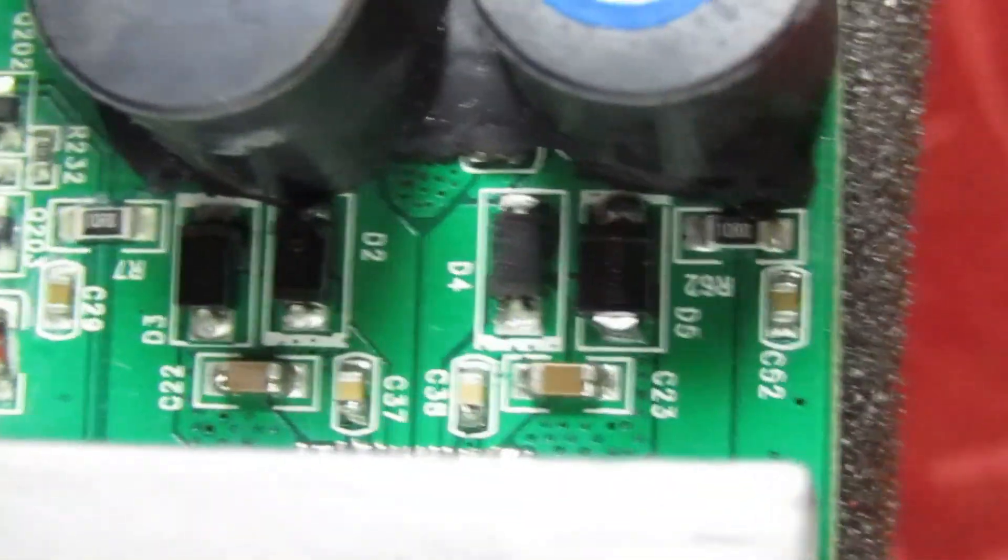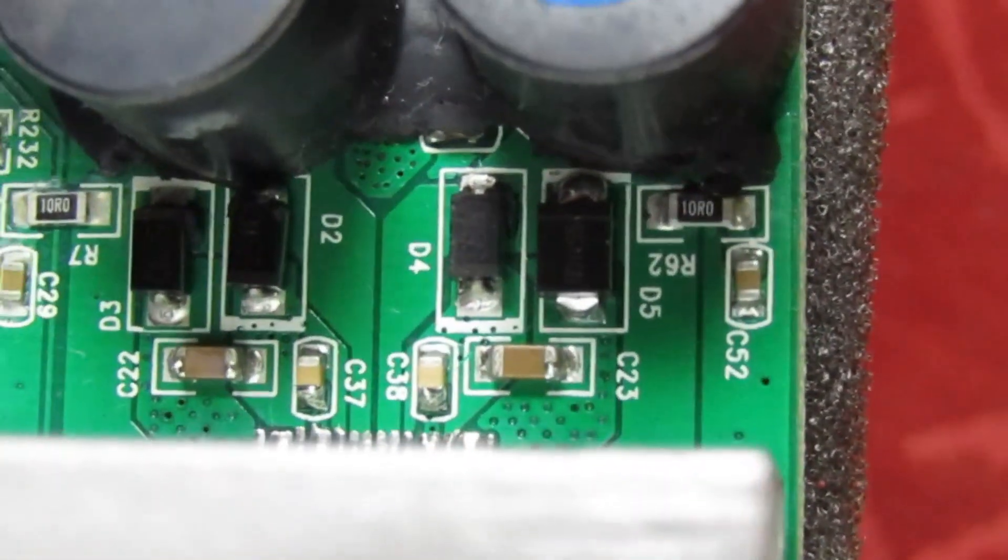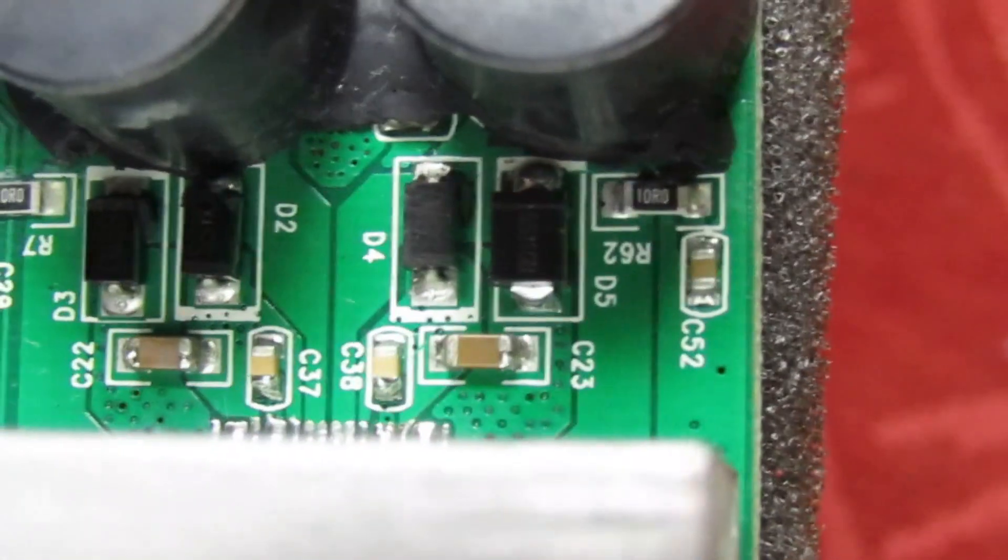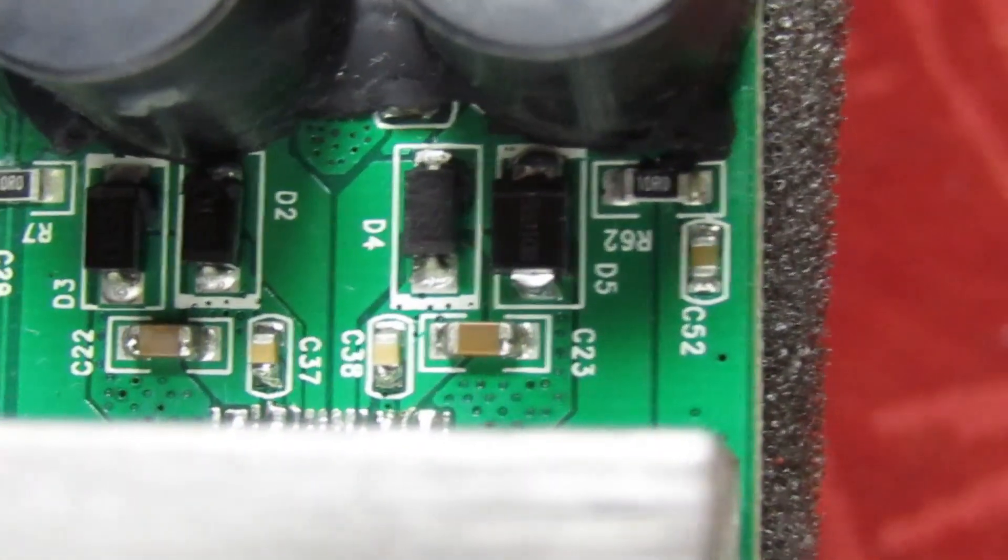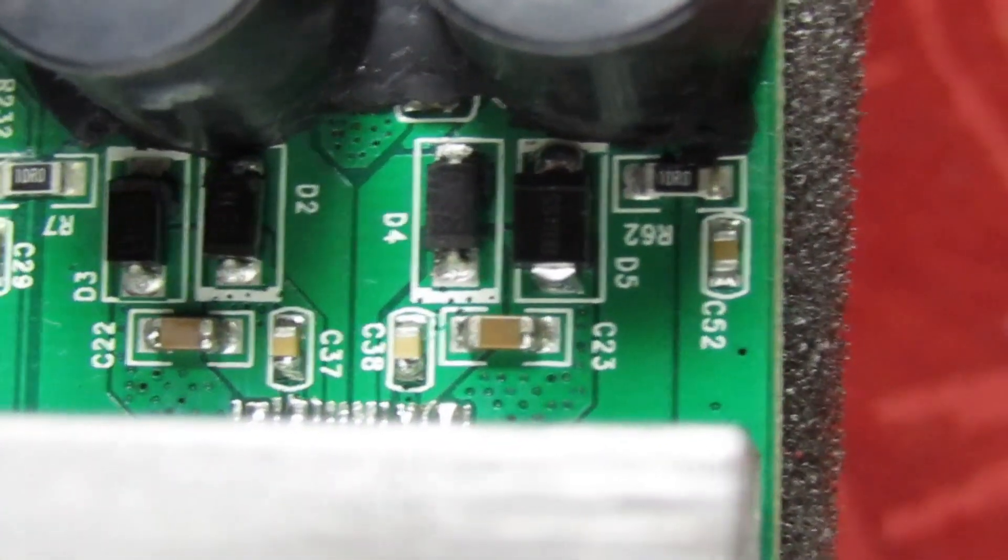There we go, job done. You can see the diode's very, very slightly bigger in the case, but that doesn't make any difference. You could get it in anyway.